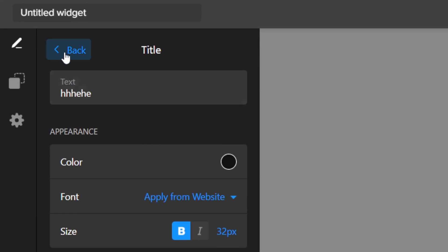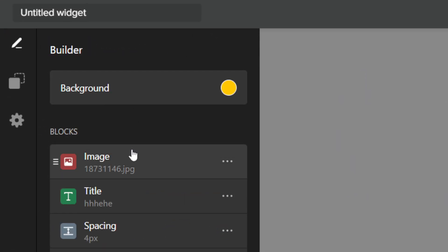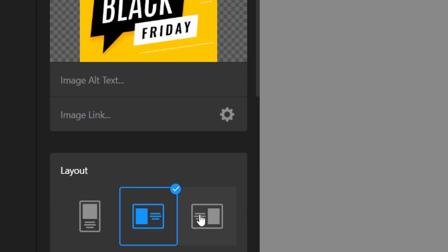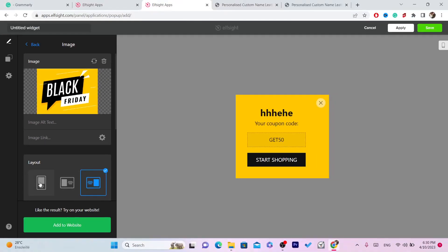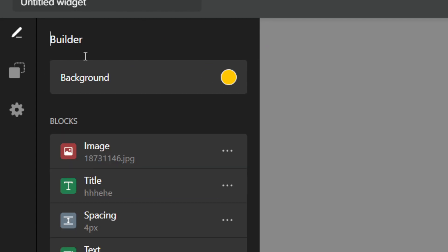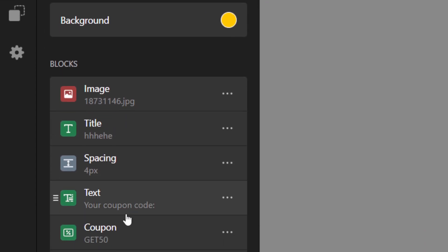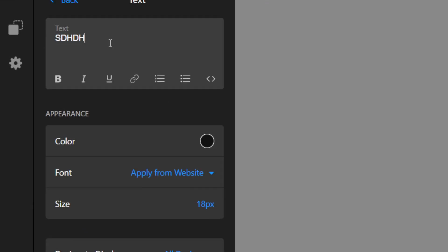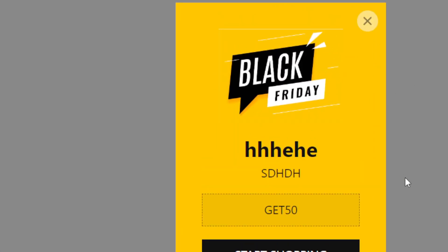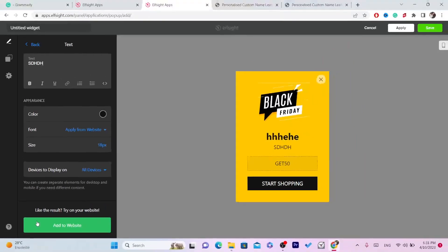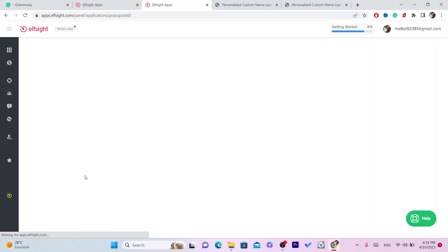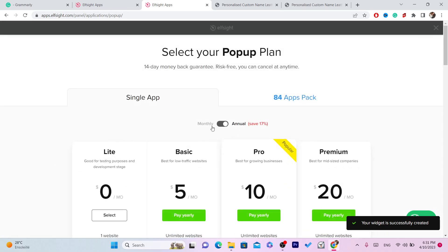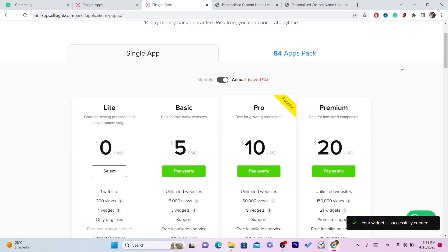You can customize it however you want. You can change the image, change the size of the image, and change the text. After you customize the pop-up, click on 'Add to Website' at the very bottom.